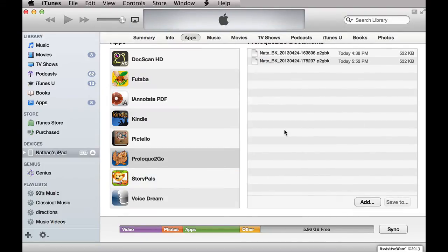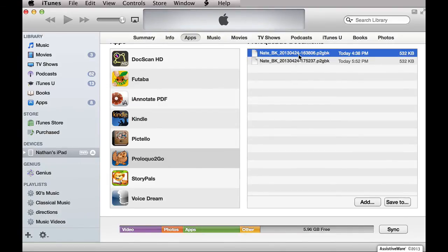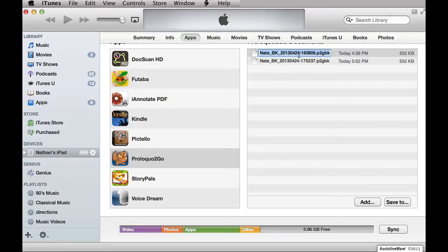For ease of recognition, you can rename your backup file by clicking on it, waiting a second, and then clicking on the file name again. Just make sure that you leave the .p2gbk file extension.